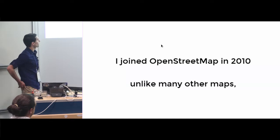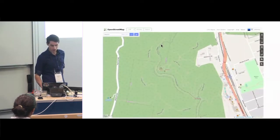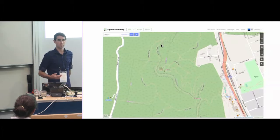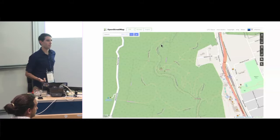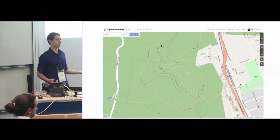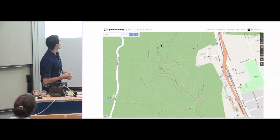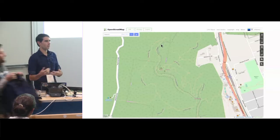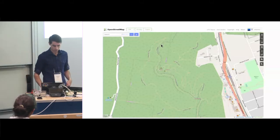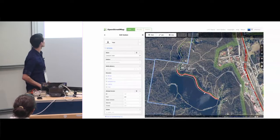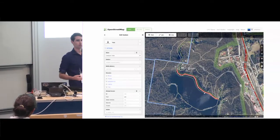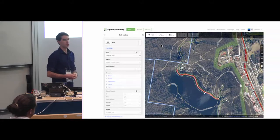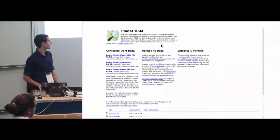So I joined OpenStreetMap in 2010. Unlike many other maps, it actually showed a lot of outdoor walking tracks. I'd looked at other maps and either they were a topo map from 20 years ago, or it didn't have the detail, or it just didn't have the content there. But OpenStreetMap had a lot of these trails, which I thought was pretty cool. And the other thing is I could actually go in and edit it. So if I noticed that stuff was missing, I could go in and edit that and fix it up, add in new tracks.